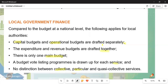There is no distinction between collective services, particular services, and quasi-collective services. When tuning into our next module, please ensure you learn about these three types of services. This section is worth 10 marks. Thank you very much for your time — please tune in again for our next video.